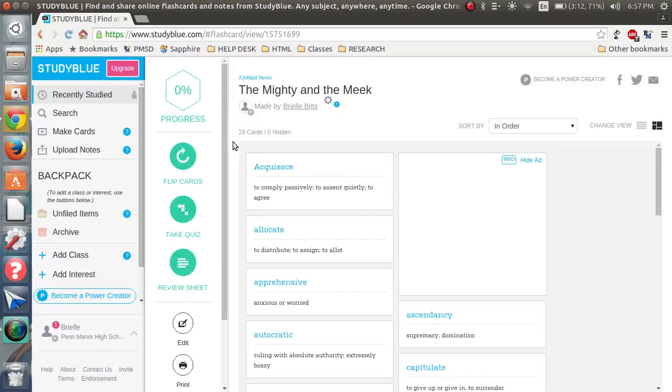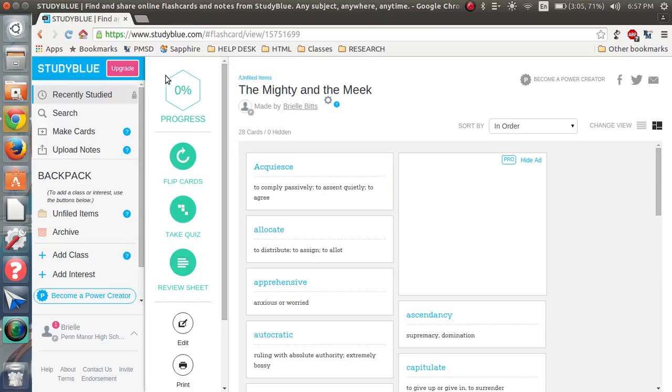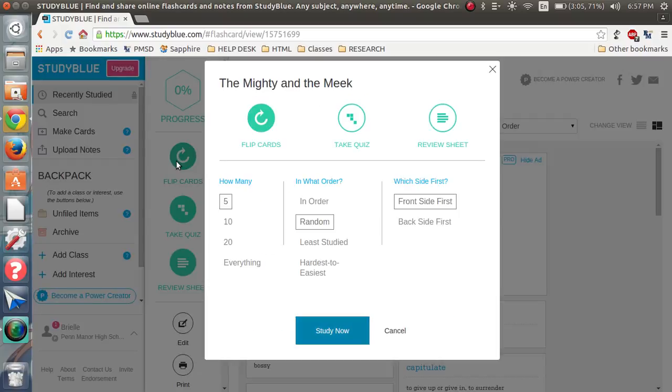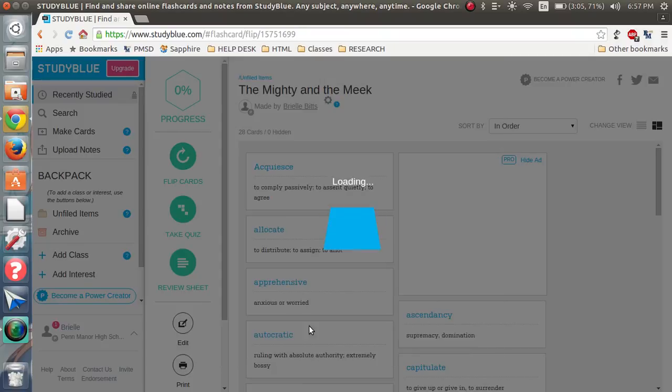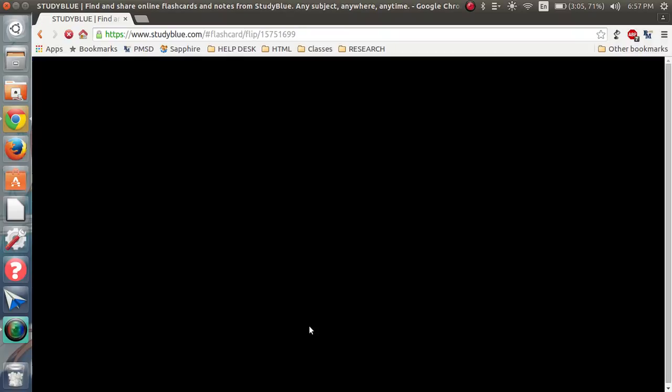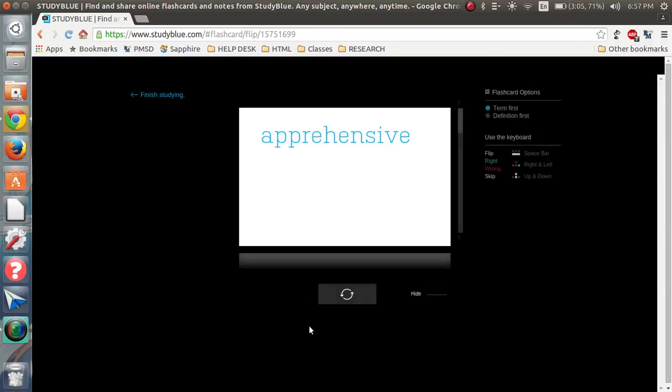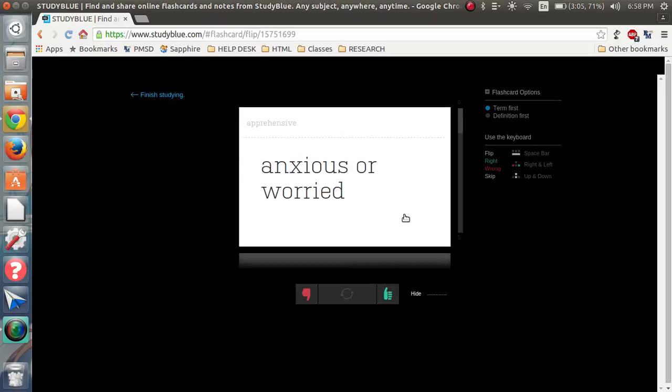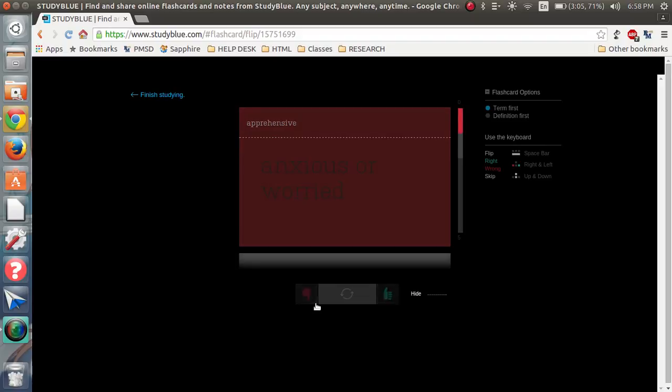So when you make your set of cards, it will have a progress percentage up here. You can flip cards, so if you just want five cards at a time. So, apprehensive, flip, anxious or worried. And then it will have a thumbs up or thumbs down. Do you think you know it now, or do you not? If you don't, you just hit that.